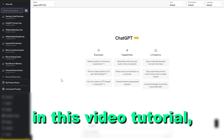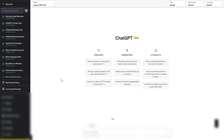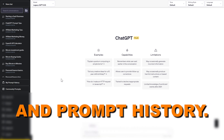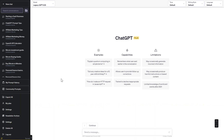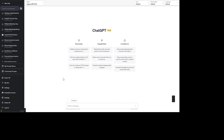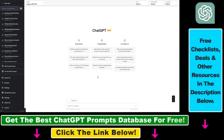Hey everybody, in this video tutorial I'm going to show you how to search your complete ChatGPT conversation and prompt history. One of the things that the default ChatGPT interface is lacking is the ability or the feature to be able to search for previous ChatGPT conversations or previous ChatGPT prompts.